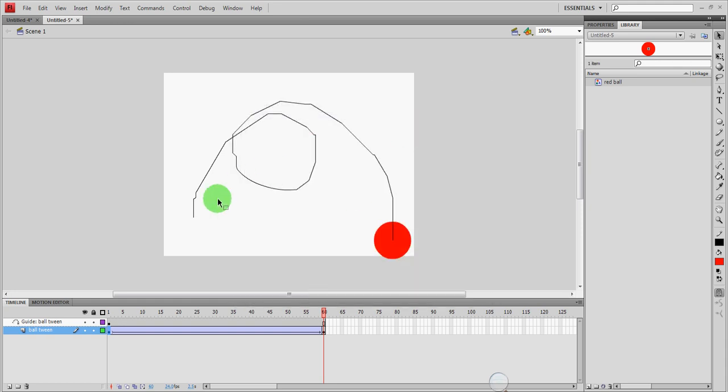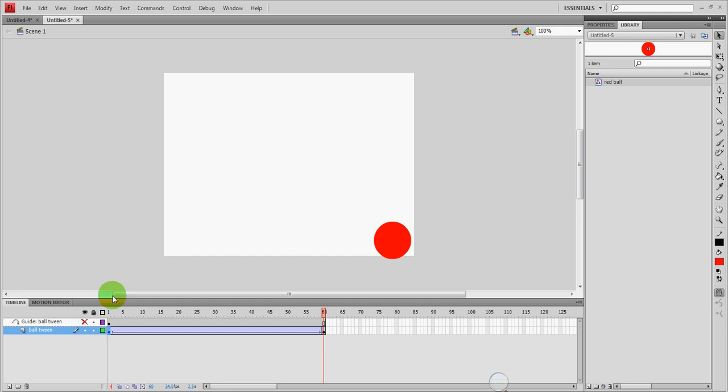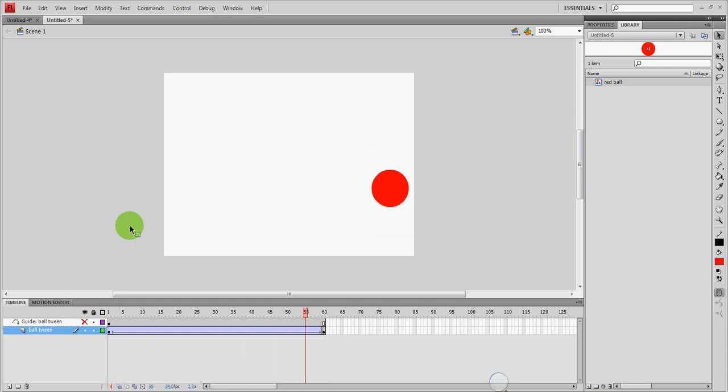On the stage however you can still see the path. If you want to get rid of it on your stage without deleting it, you just click the eyeball here and it will disappear. And if I just run my movie again by pushing enter it follows the path. And that's pretty much it. That's how you create a motion path.